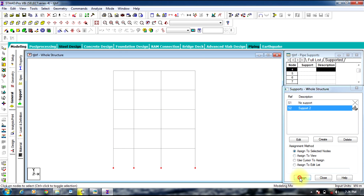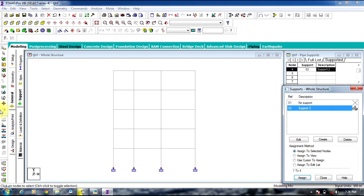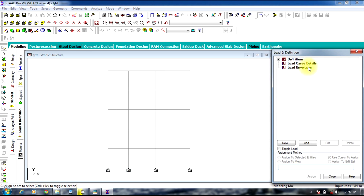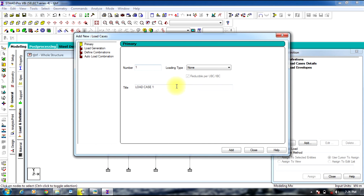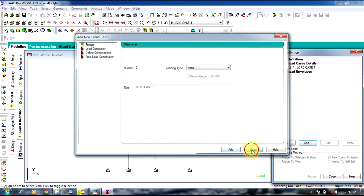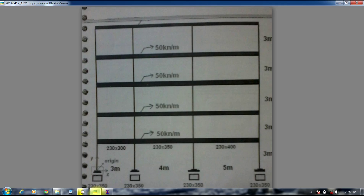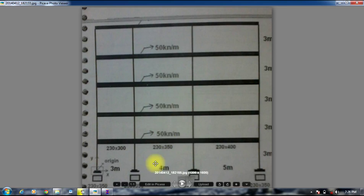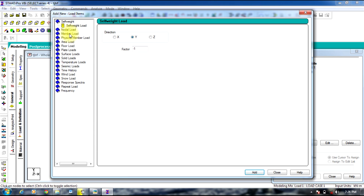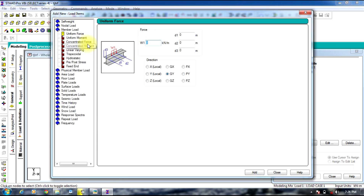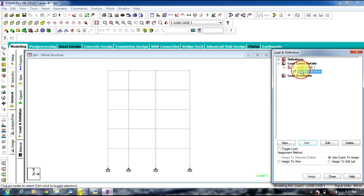Coming to loads, select Load Case Details, Add Primary Load Case 1, then Add and Close. Select Load Case 1. As you can see in the figure, there is only one type of load: a uniform distributed load of minus 50 kilonewtons per meter. Go to Member Load, enter minus 50, then Add and Close.